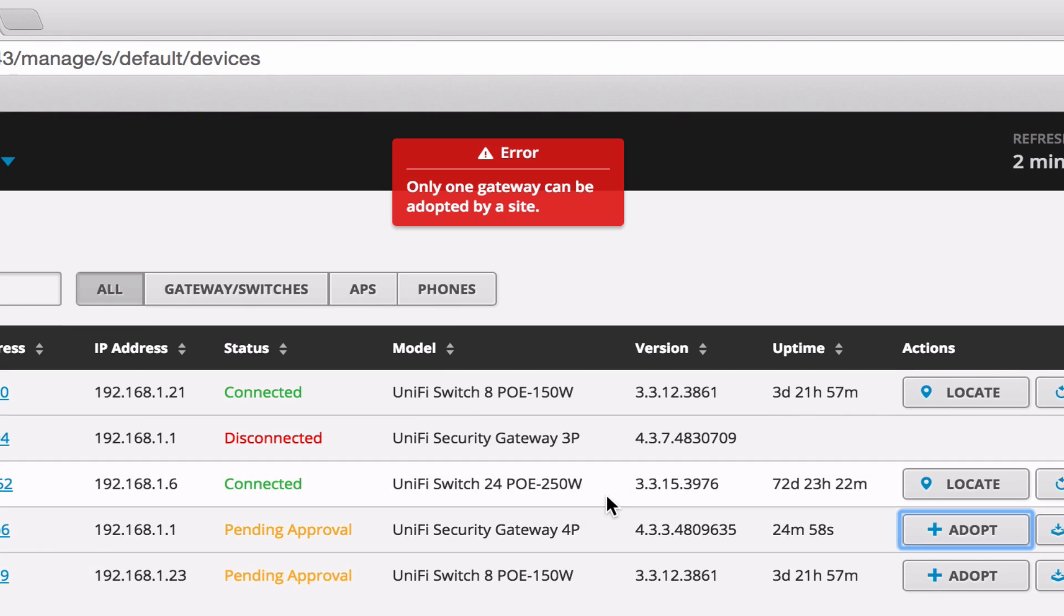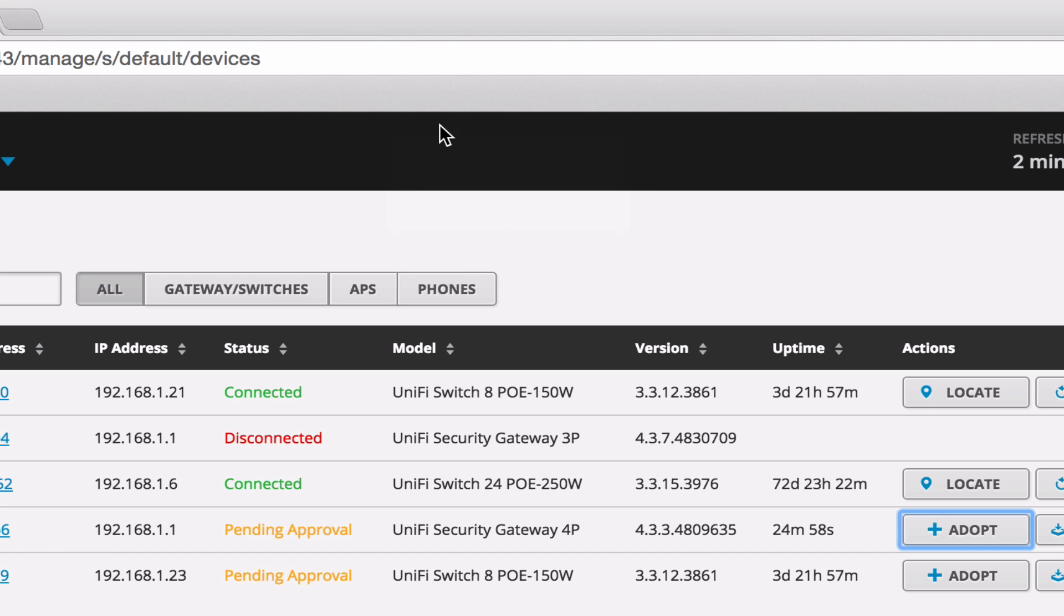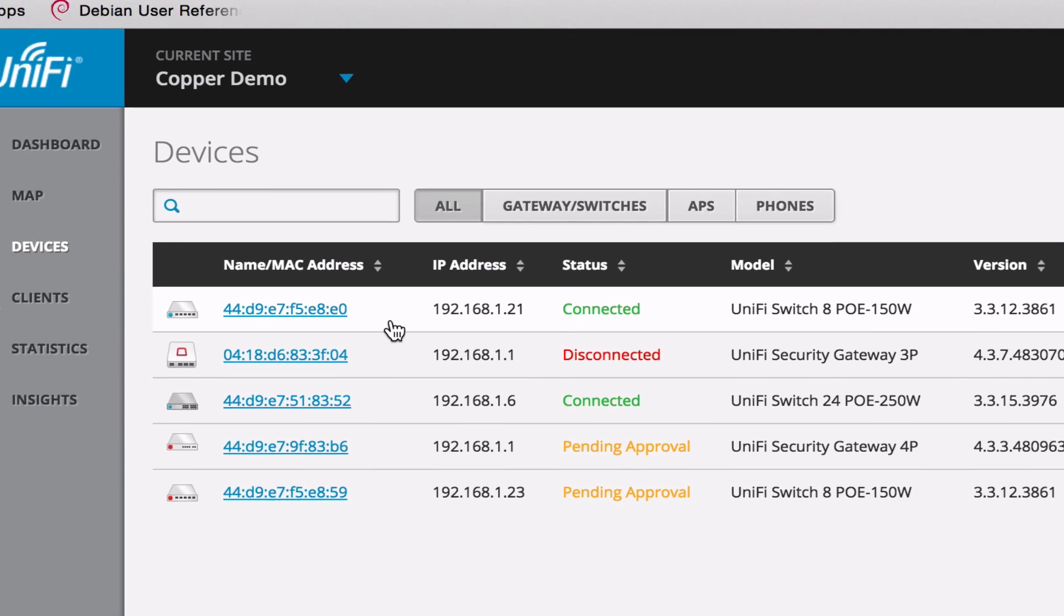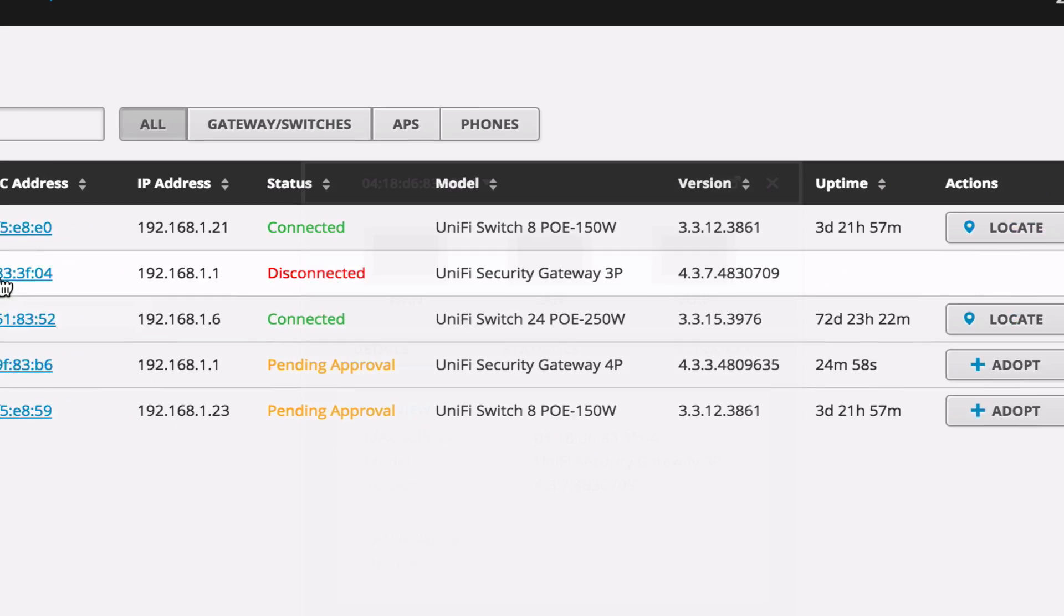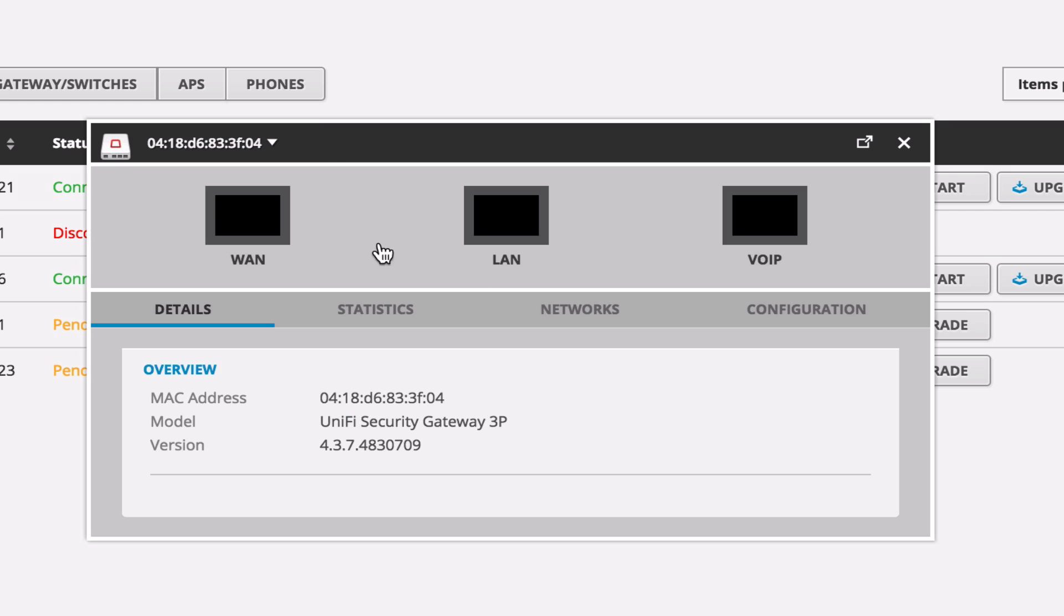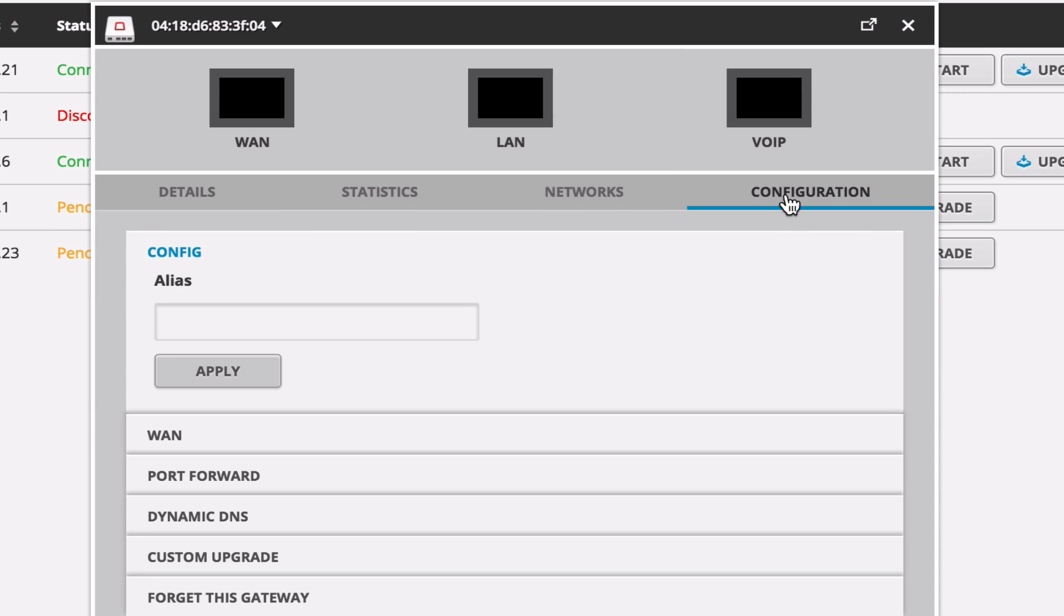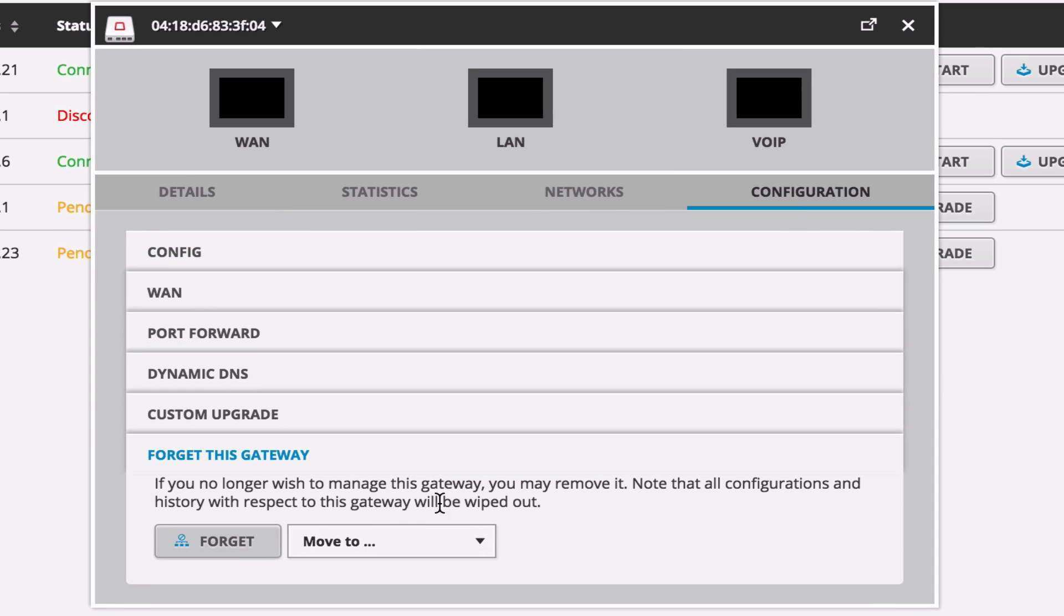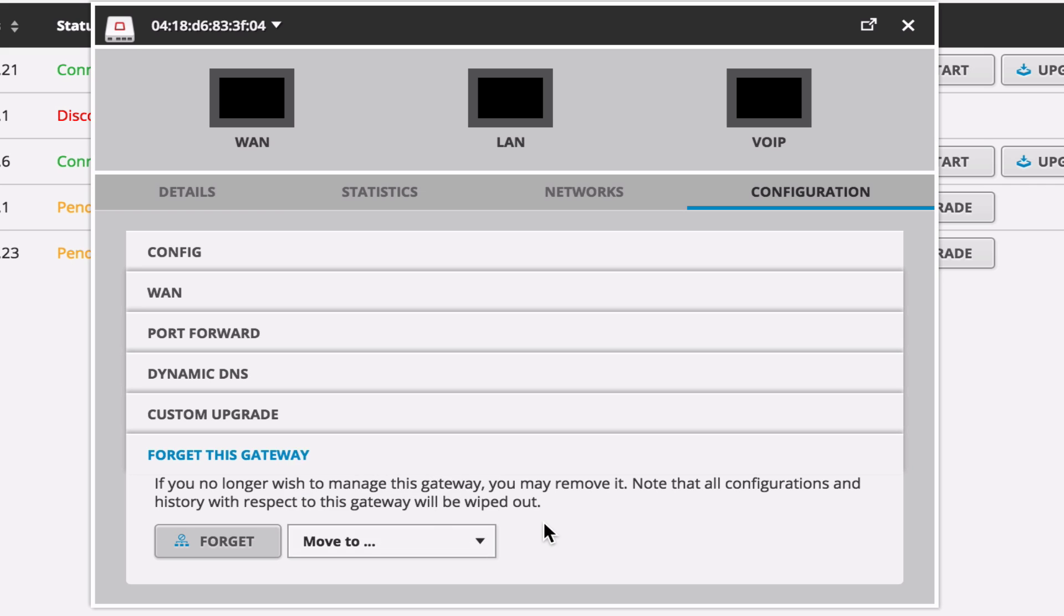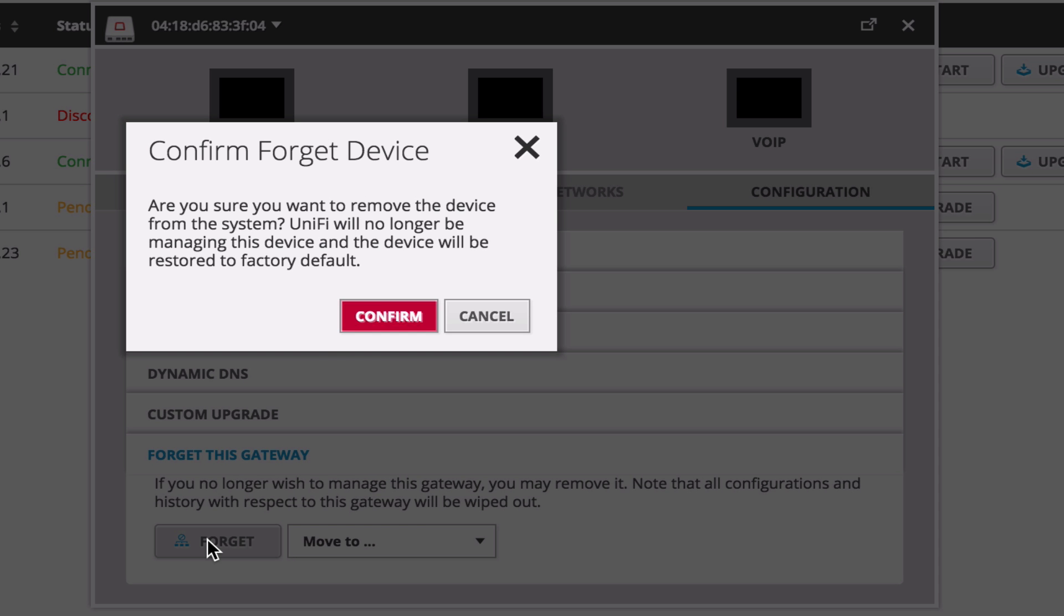So you'd think we can just hit adopt, but it says only one gateway can be assigned to each site, which if you think that makes a lot of sense. So let's go ahead and take the USG off of the network here. So we'll just click for Git under configuration. Confirm that.